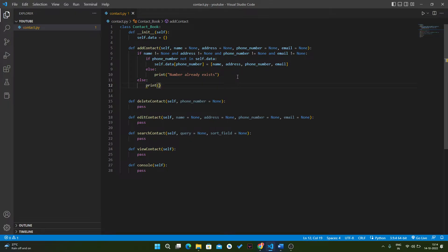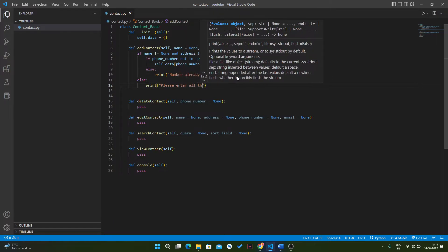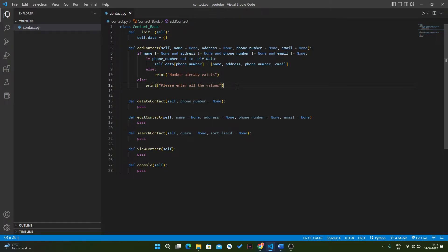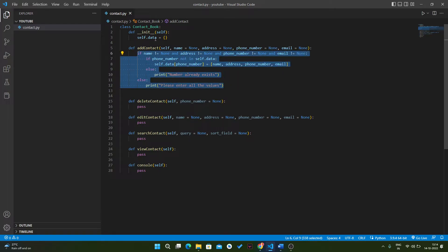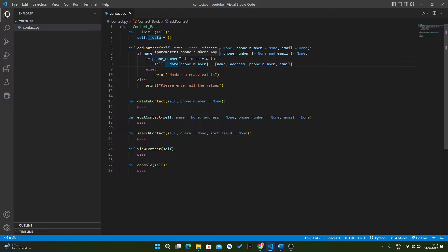If all the values are equal to None, then we print 'please enter all the values'. Also, we can pass our data as a private variable so that no one can access it outside of our class. Now this data parameter is private and cannot be accessed outside of our class.